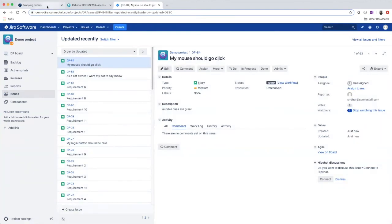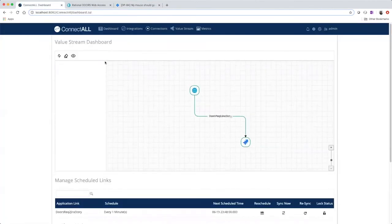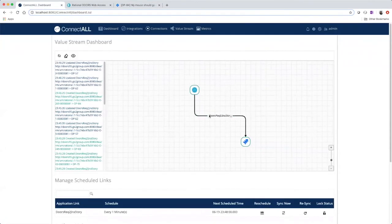And if we go back to our ConnectAll dashboard, we can see the new integration that we just created on our value stream dashboard.